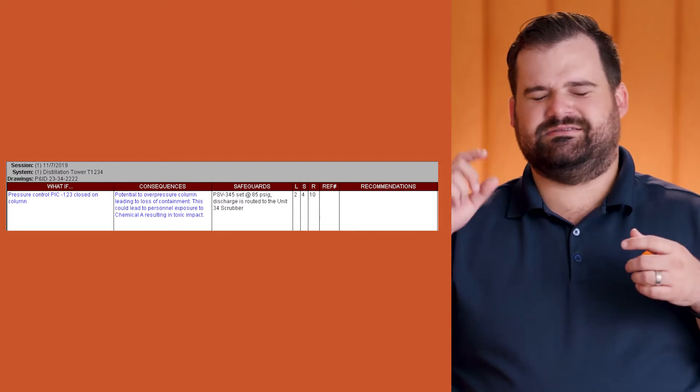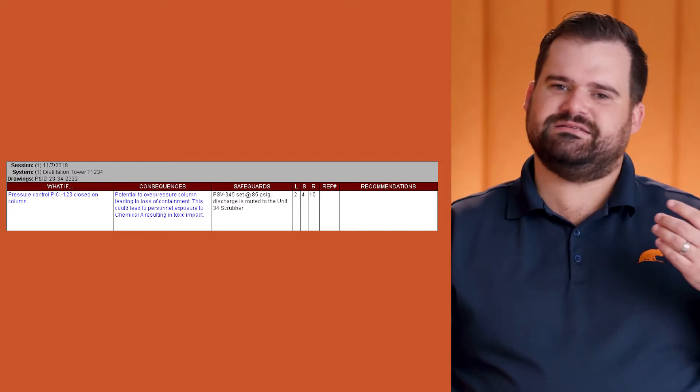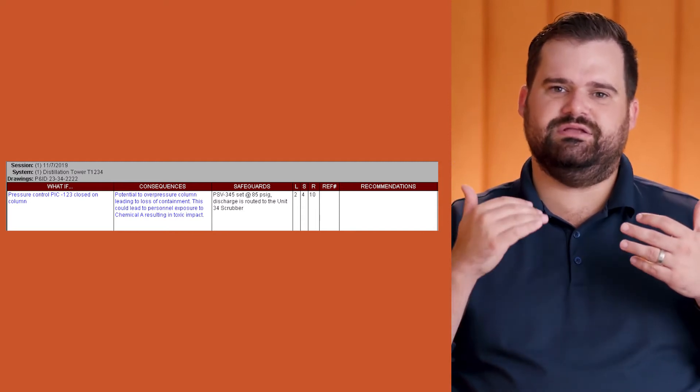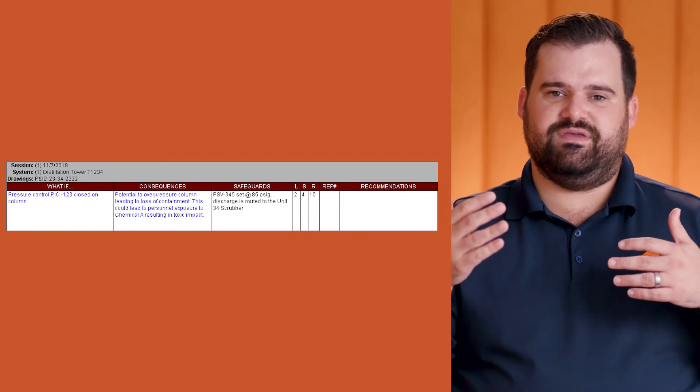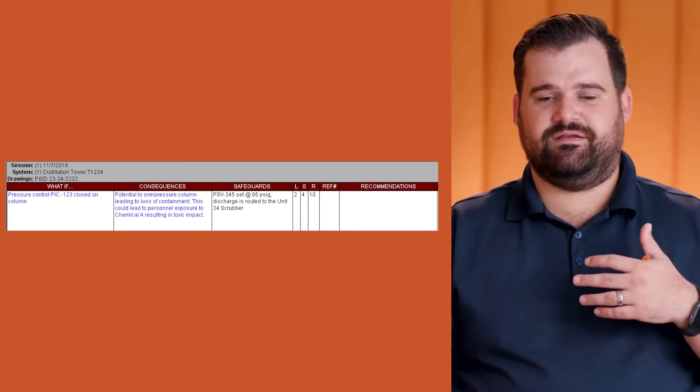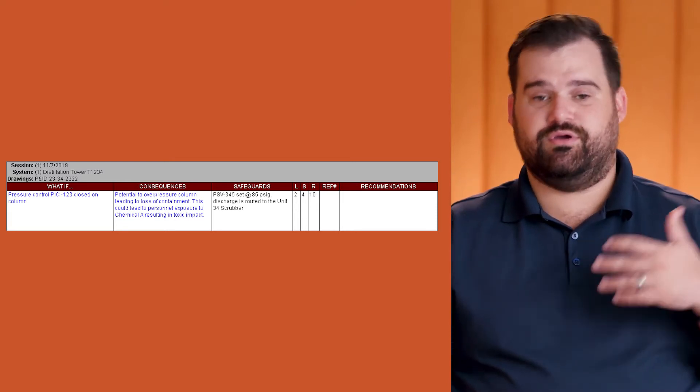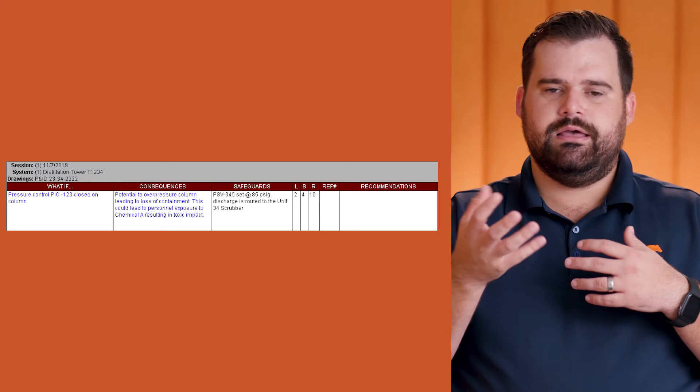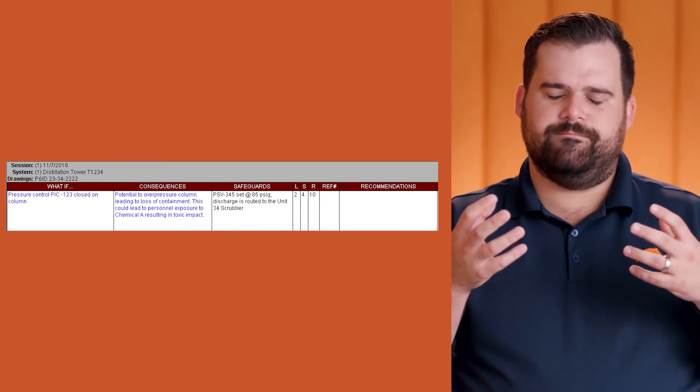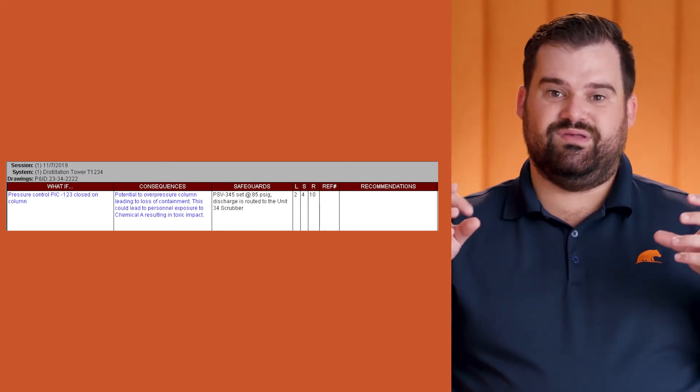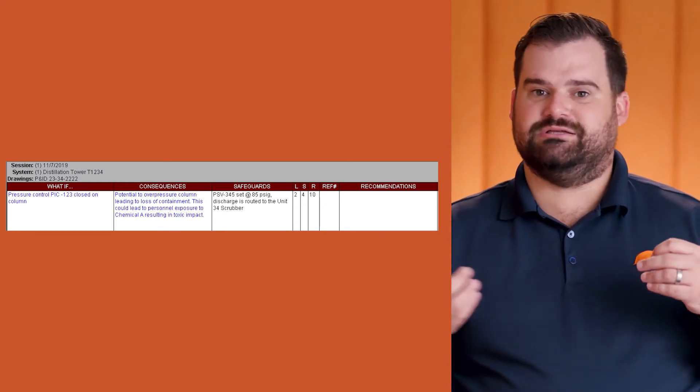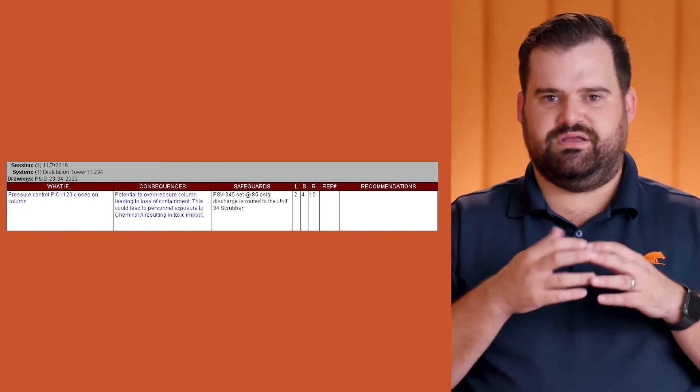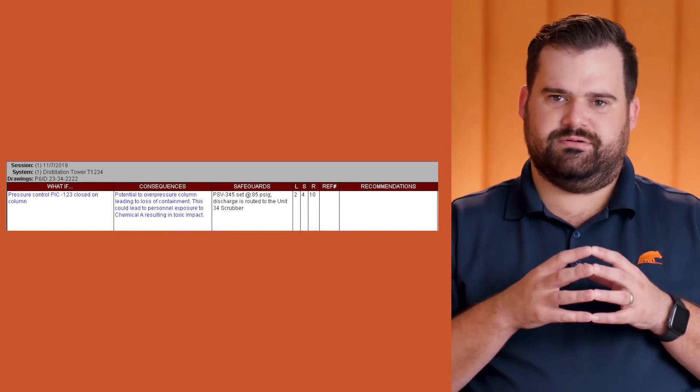You can see that the severity is much different. That's because we took into account the PSV before we developed the severity. You can also do this with the likelihood as well. So in looking at this, we said the severity is not that great because we used the PSV in installed risk.